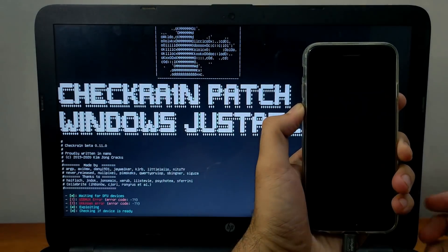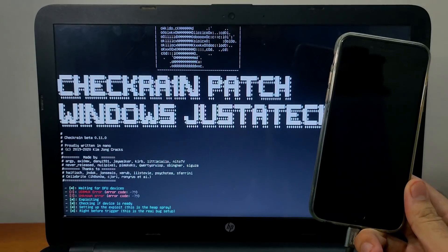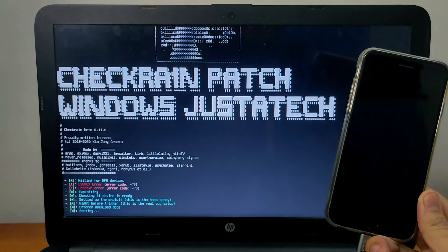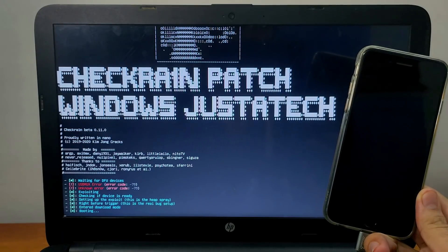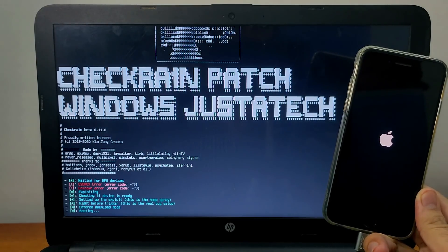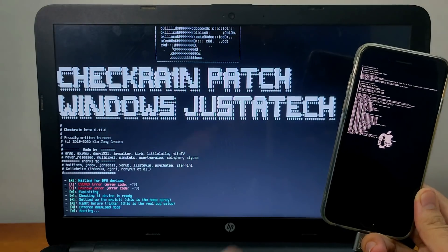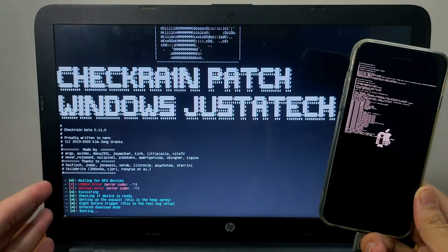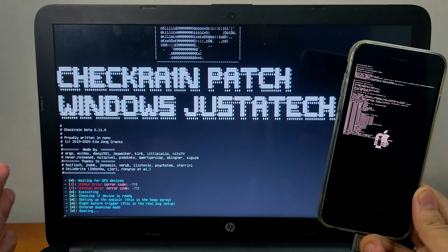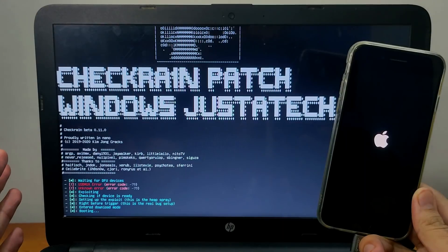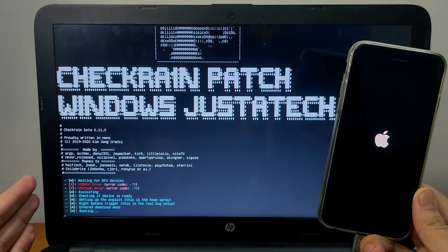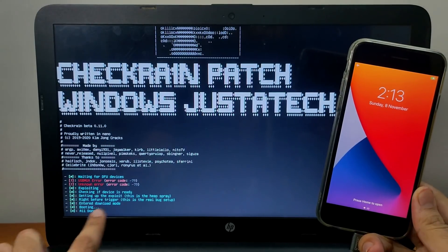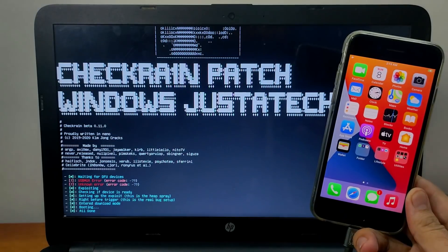When you see 'exploiting' on the screen, your device is in DFU mode and jailbreaking will start. Now it's booting — you can see checkm8 loading on your screen. If you get any error, try again — it's a patch version so you may need two or three attempts. In the end it shows 'all done,' meaning your jailbreak is complete. Unlock your device.